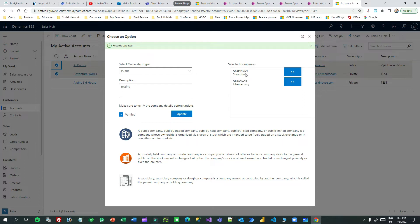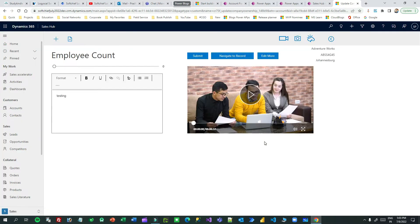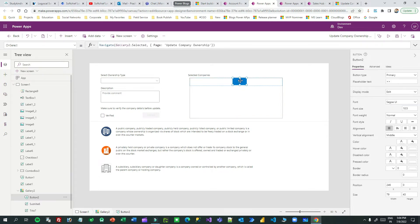So one custom page can send parameters to another custom page, and the second custom page will take that parameter and process it as needed. If you click on a record it will ask 'Do you want to proceed?' — click OK. Once you click OK it will open the next custom page. This second custom page displays the account name, number, and city — the account information selected from the first custom page — along with the description.